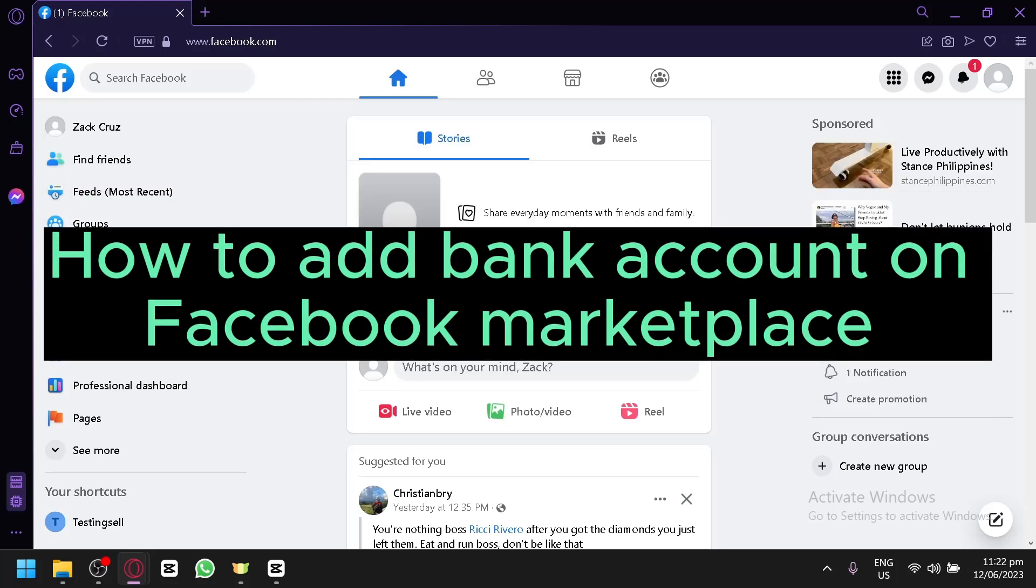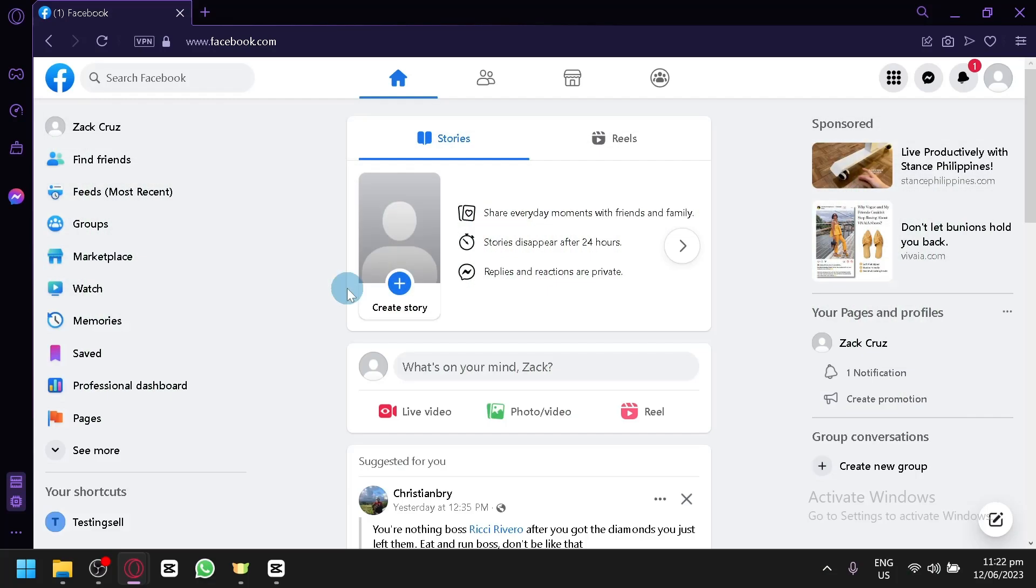How to add bank account in Facebook Marketplace. Hello guys and welcome to today's video. In today's video I'm going to teach you how you could connect your bank account on your Facebook. Now let's get started.